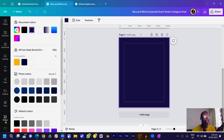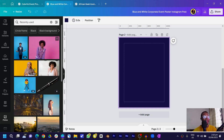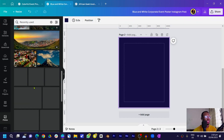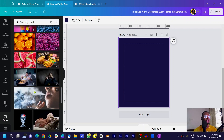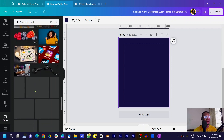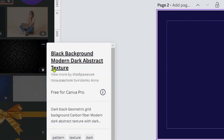To add textures, head into Photos — actually, go into Images so I can pull up the ones I used and show you the names so you can search for them in Canva. I'll scroll down a little because I've been doing a lot of designs recently, so there are many recently used images. The first texture you need to search for is 'black background modern dark abstract texture.'